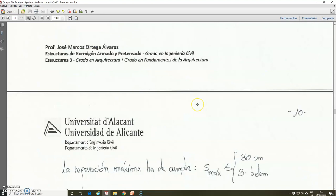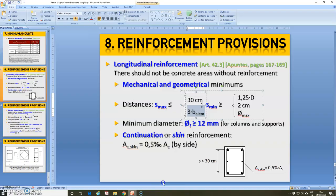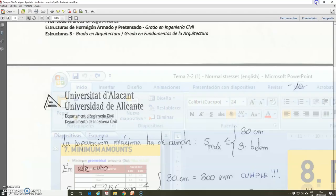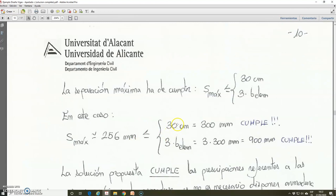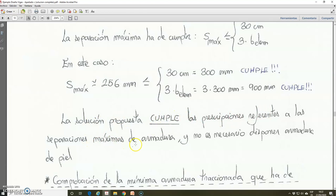Going back to the conditions in unit 2.21 for maximum spacing: 30 cm is 300 mm, and 3 times the width of the element — the width b is 300 mm — gives 900 mm. Our maximum spacing of 256 mm accomplishes that it is lower than 300 mm and lower than 900 mm. Therefore the solution that we have proposed accomplishes the prescriptions related to the maximum spacing of reinforcement established by the EHE code, and it is not necessary to arrange skin reinforcement. The solution is valid.